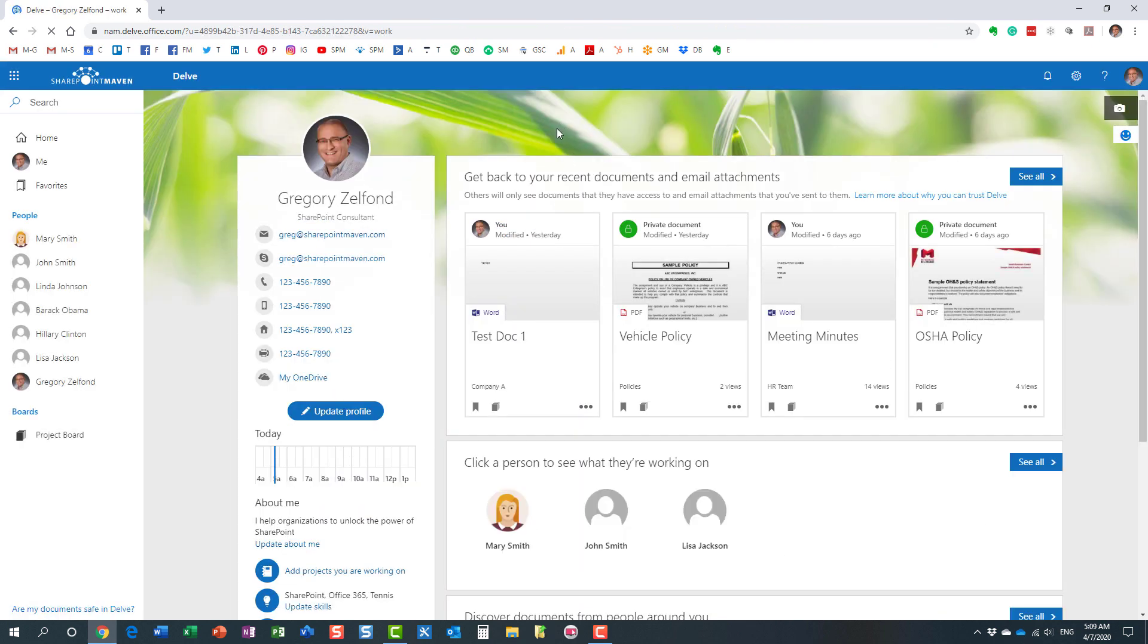This is the page you will get to see, and I actually have done a video already on what Delve is all about. You can check it out on my YouTube channel.